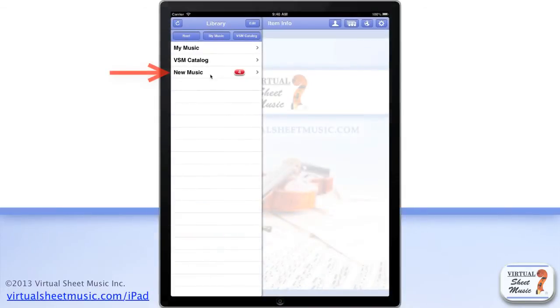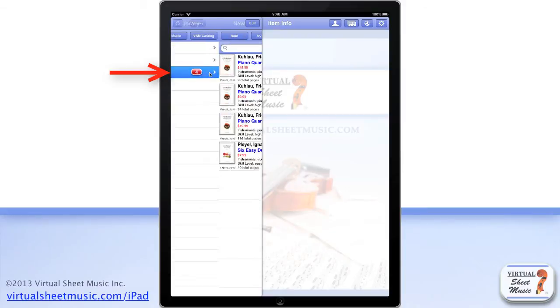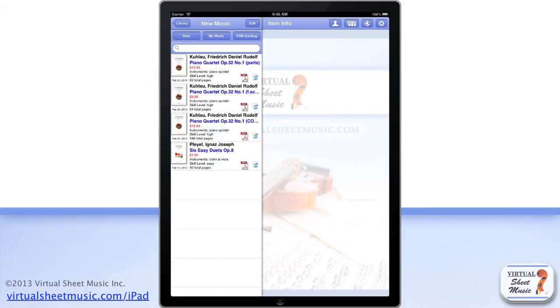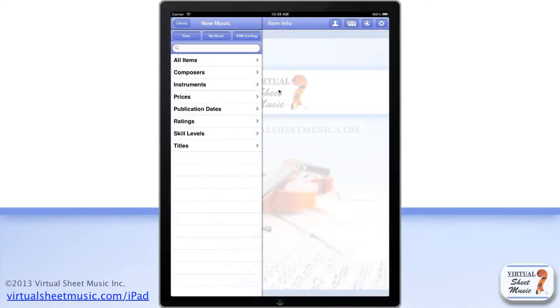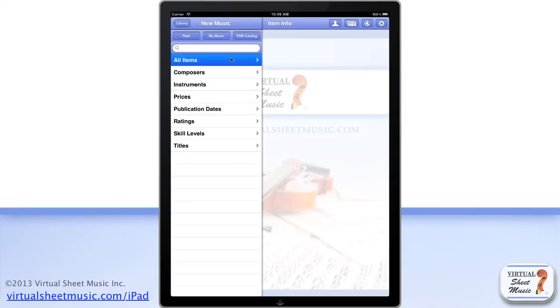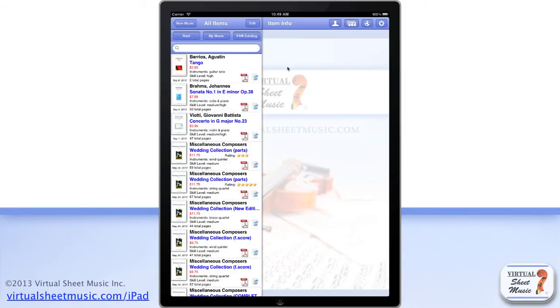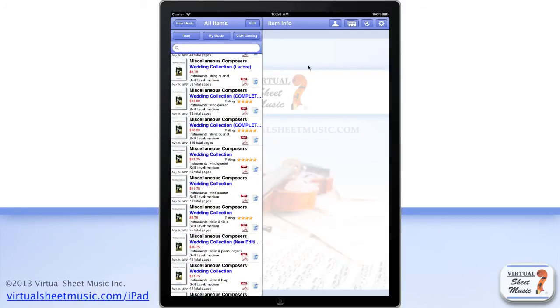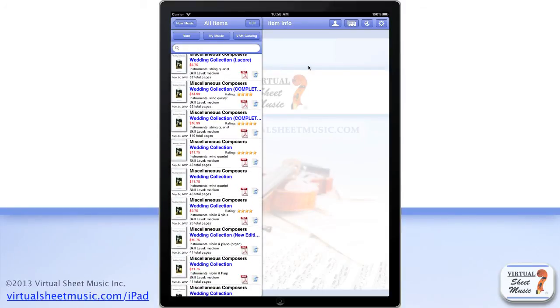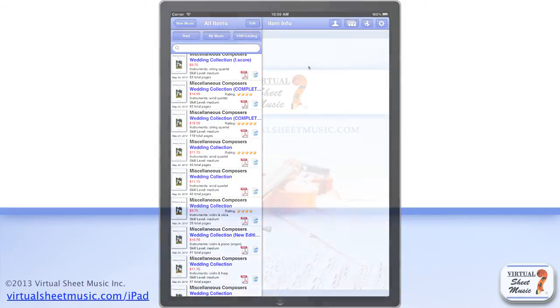The New Music folder includes new published music since your last application launch. If it includes different composers and titles, the content gets organized in subfolders for easier navigation. If you tap the All Items subfolder, it shows you all the new published music since your last application launch.